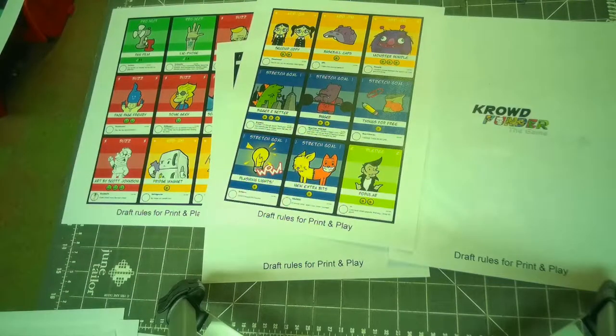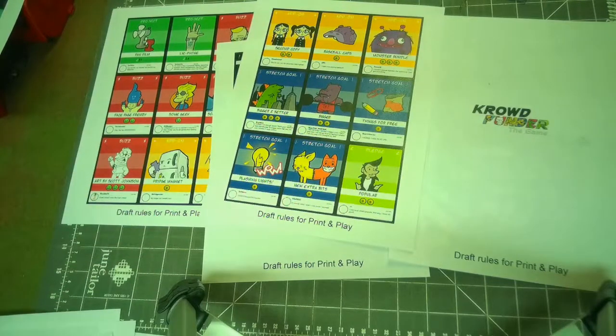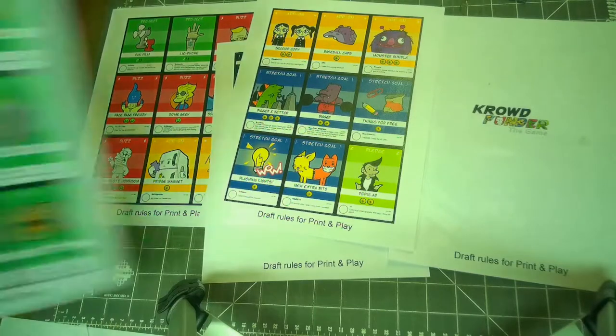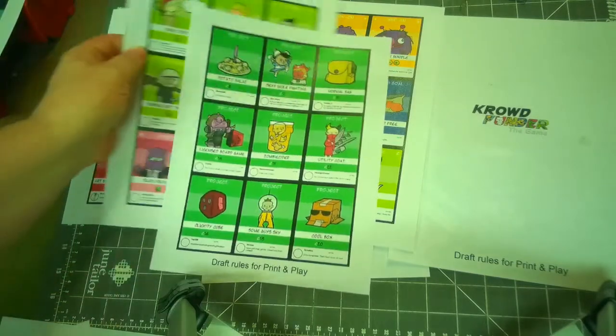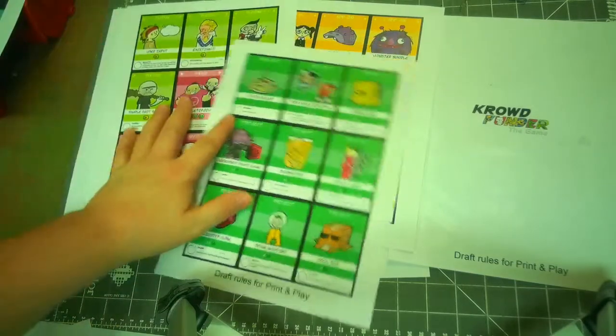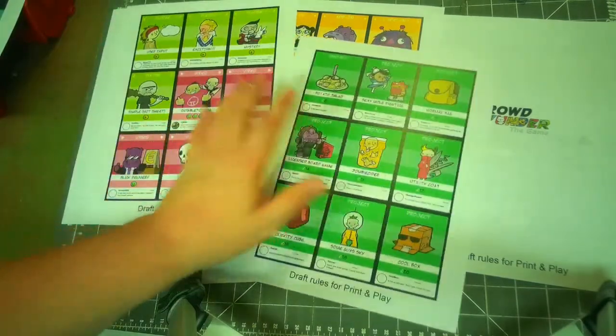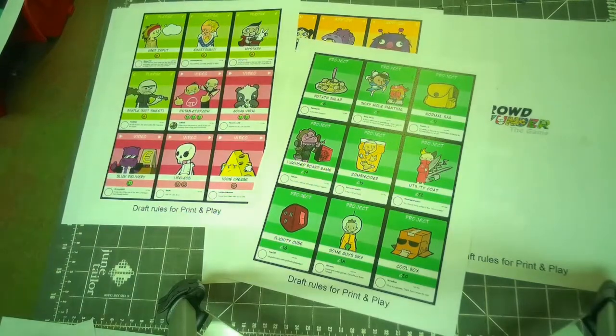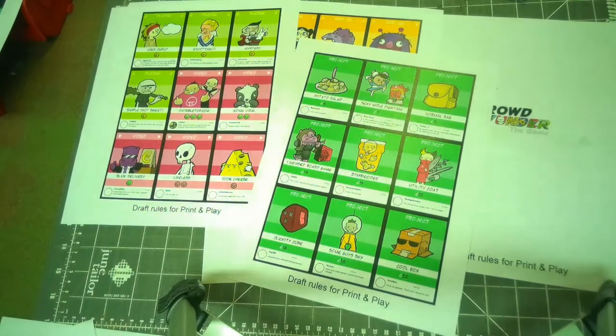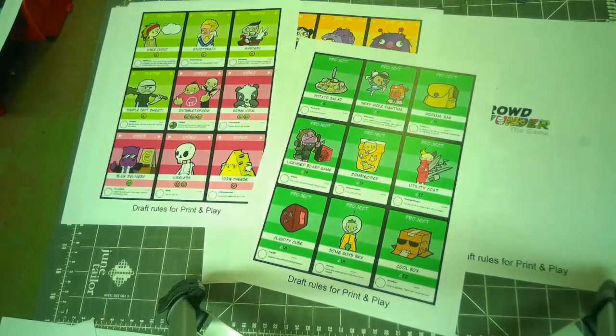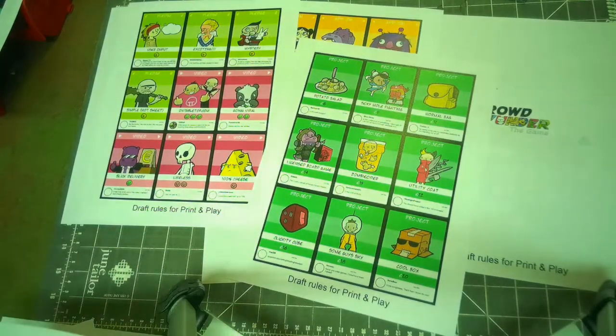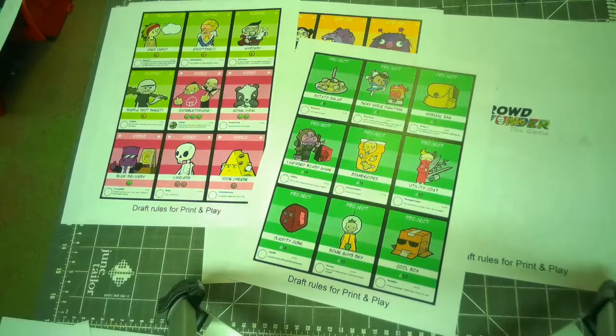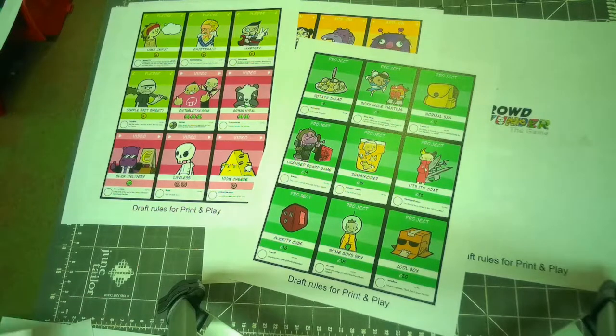And then they basically provide all sorts of cards for you to do exactly as you would on a crowdfunding site. So here's a great list of the projects, the pledges, videos. You can add a video to your pledge to basically boost it up.